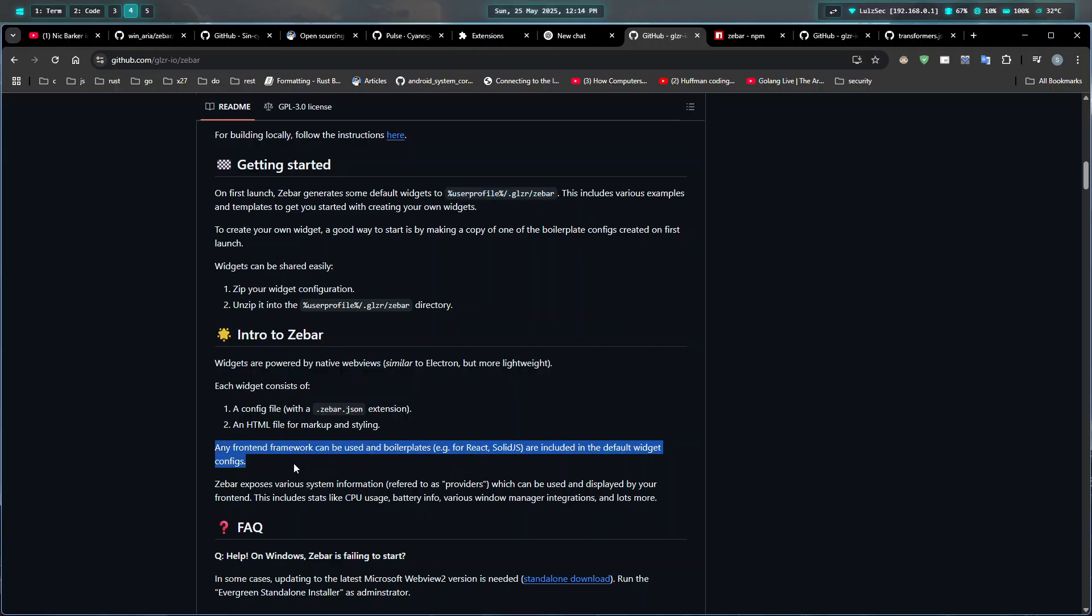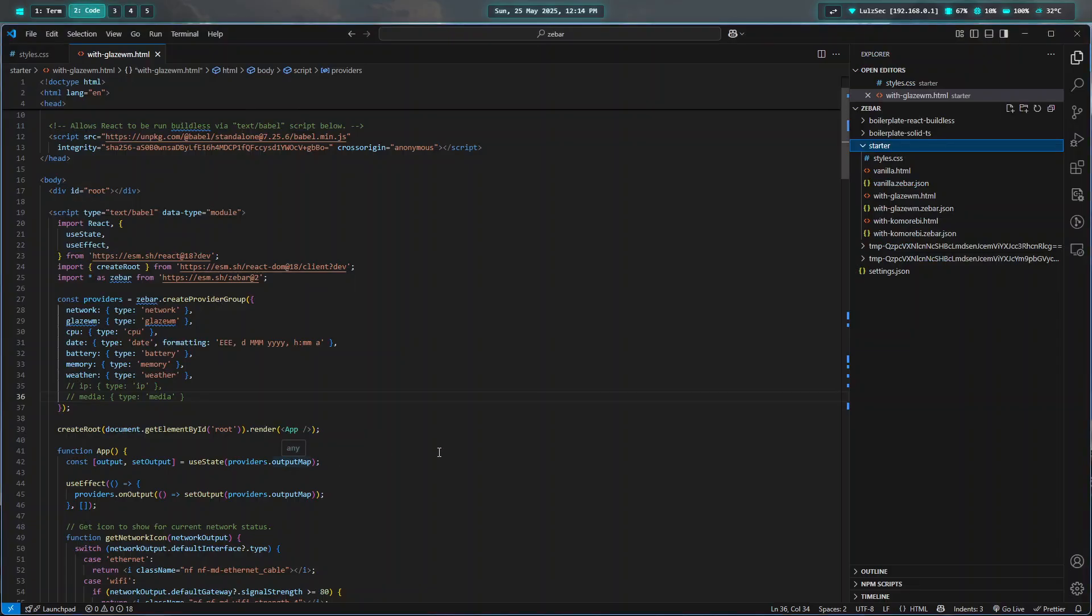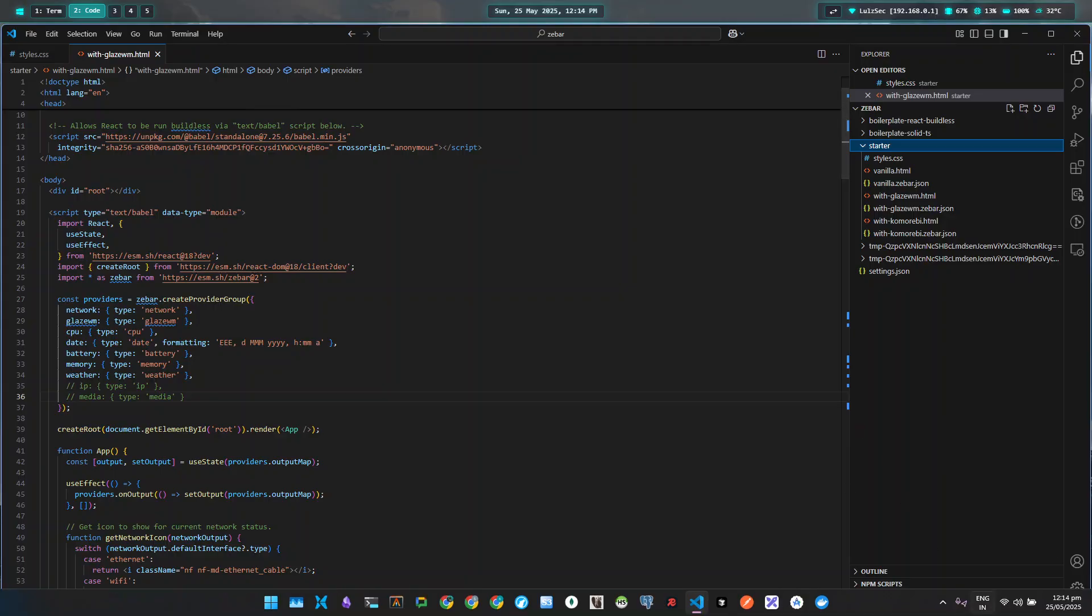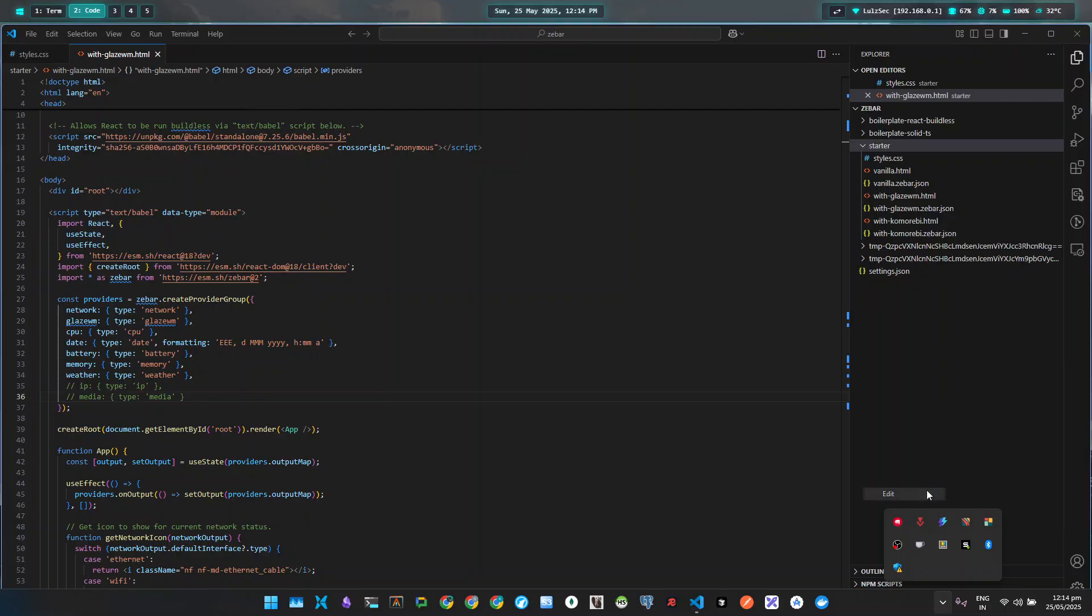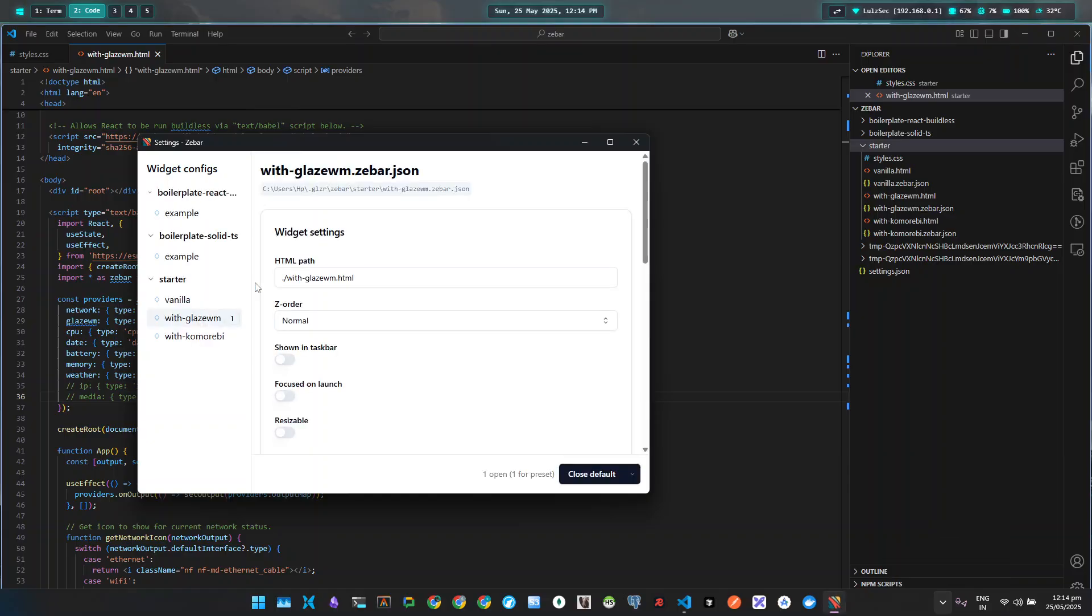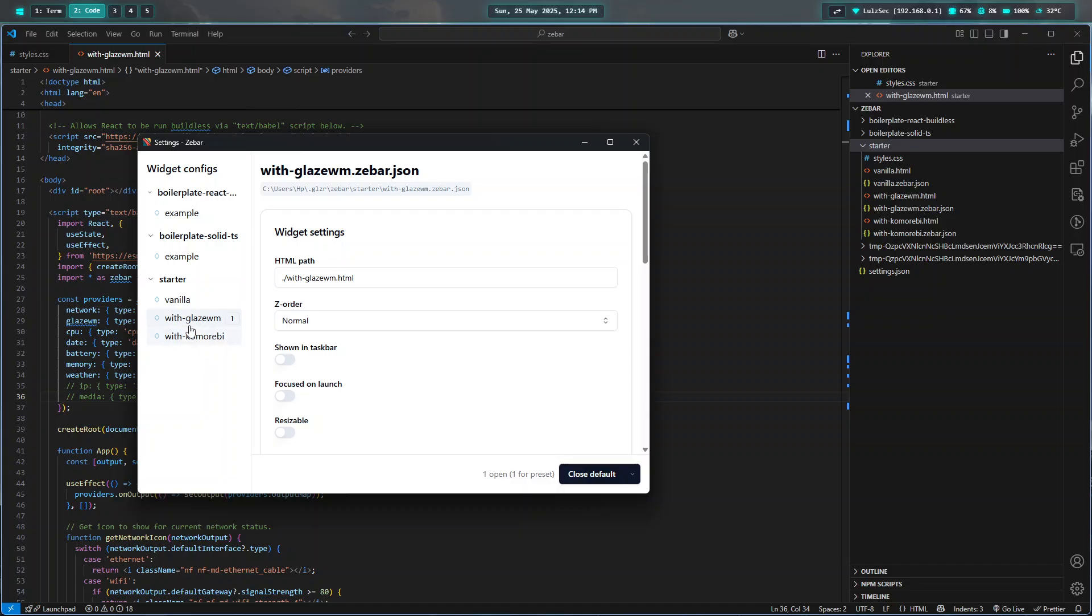To customize it, if you go into your system tray, you can see there's an icon for Zeebar. If you end up editing whatever you're using, you might be using the vanilla one, which is without using GlazeVM. If you only want the top bar and you're not using it with GlazeVM, then you'll probably be using the starter vanilla one.